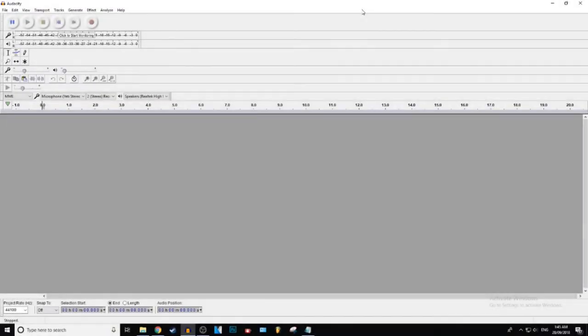What is up everybody, Gistic here, and today I'm gonna be showing you guys how to make your voice sound like a chipmunk in Audacity. Let's get into it.